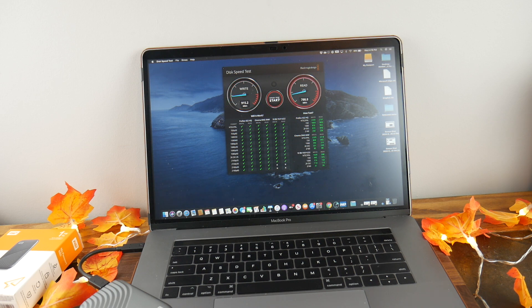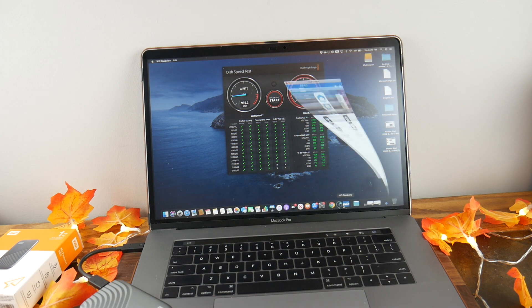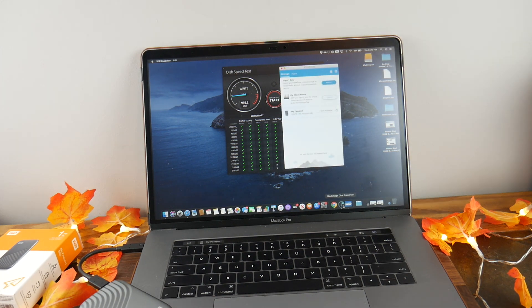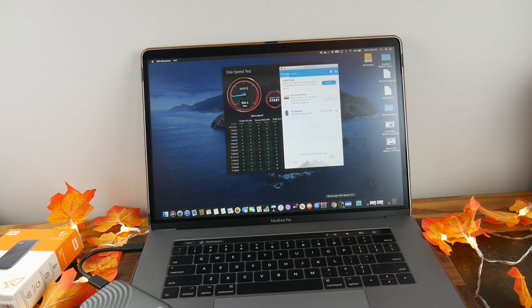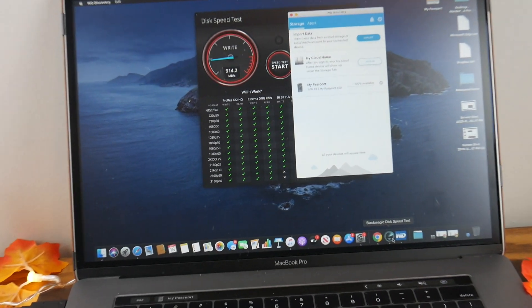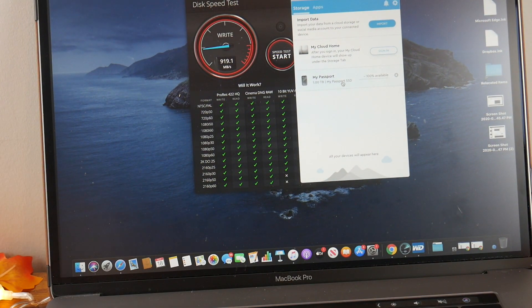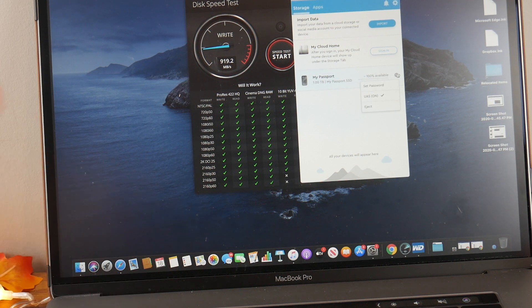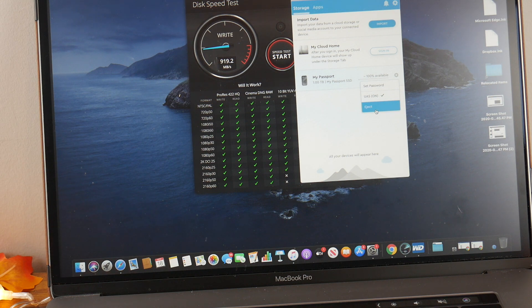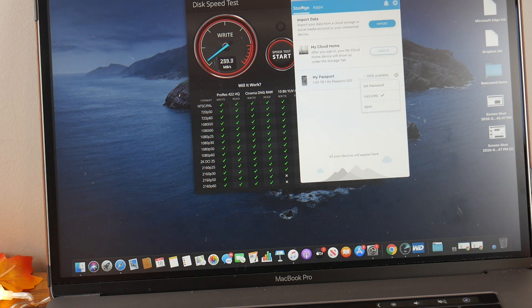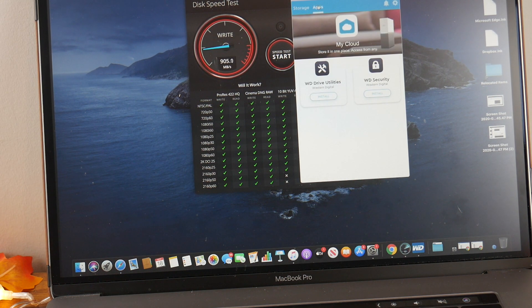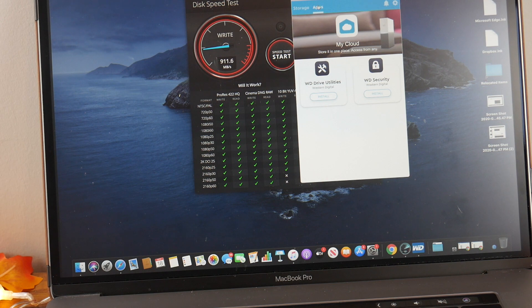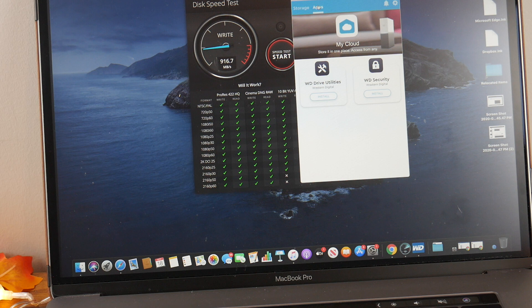I did want to point out to you one thing real quick: the Discovery software that comes on board. You can install it and you can control the drive. You can see it shows up right here: Passport, 100% available. You can click on here, you can set the password, the UAS is on, and you can eject it all through here. You can also click on the apps and it has like Western Digital or WD Drive Utilities and WD Security, so you do have some apps you can install in support of that.